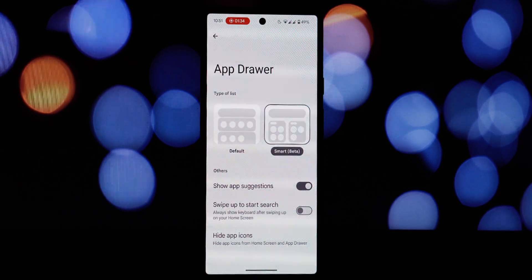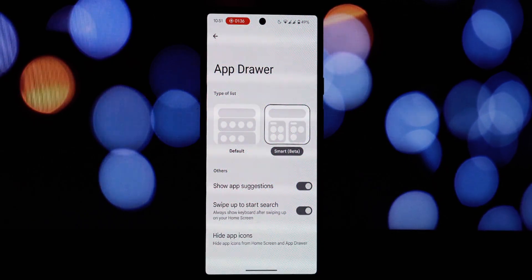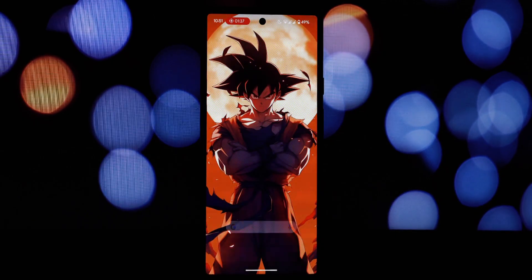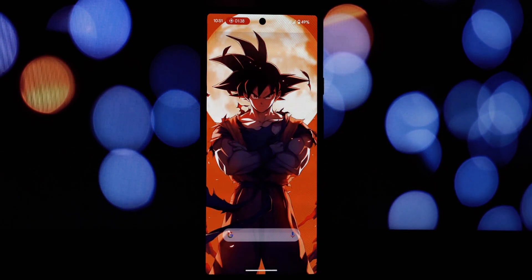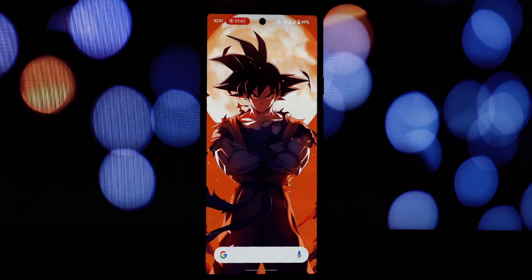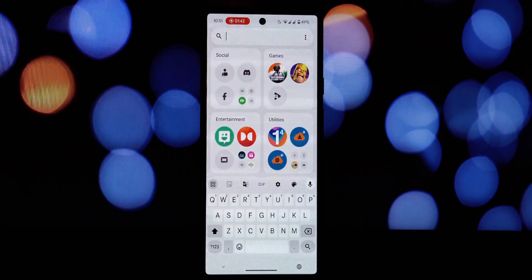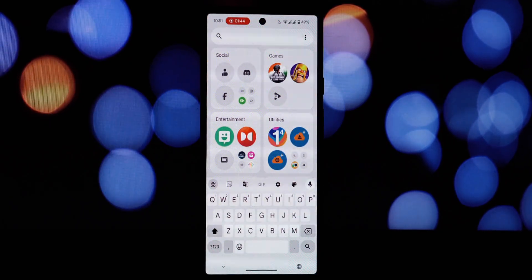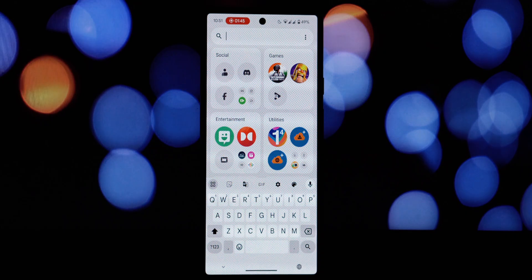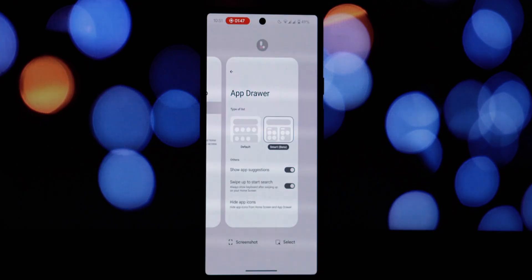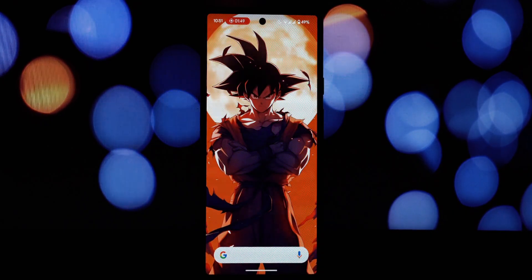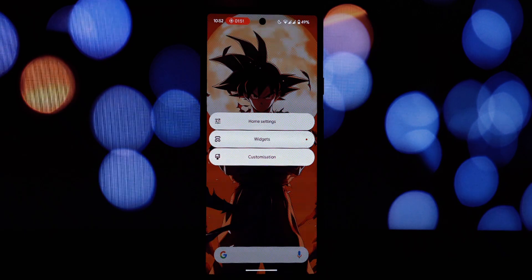There's one known bug: to apply any changes you make in the customization settings, you'll need to force stop the launcher.